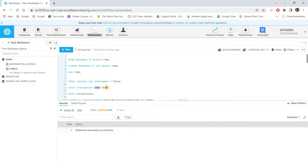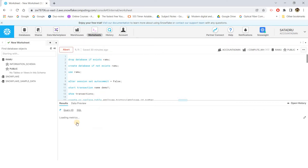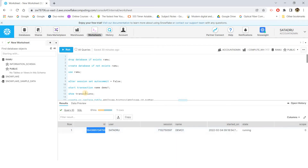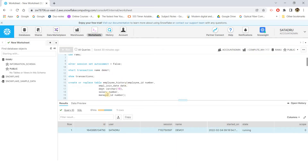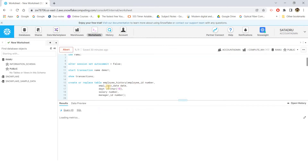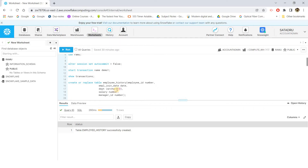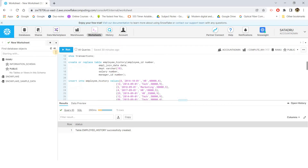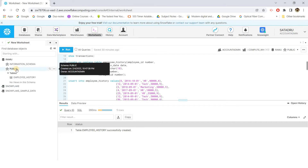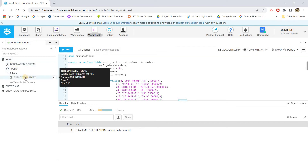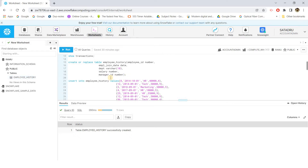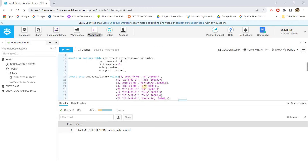Now I am starting a transaction: START TRANSACTION NAME demo1. You can give it any name. The transaction has started and you can see a unique identifier for it using SHOW TRANSACTIONS. Now I am creating a table called employee_history with columns: employee_id, employee_joining_date, department, salary, and manager_id — just a simple table for demo purposes. After refreshing, under the public schema in the RAMU database, the employee_history table is created with zero rows currently.